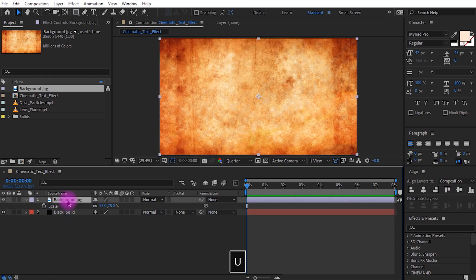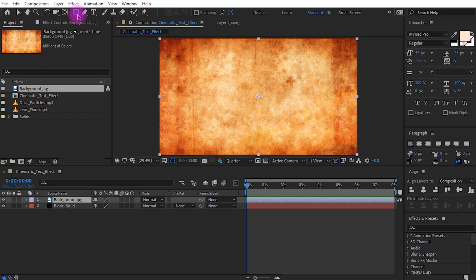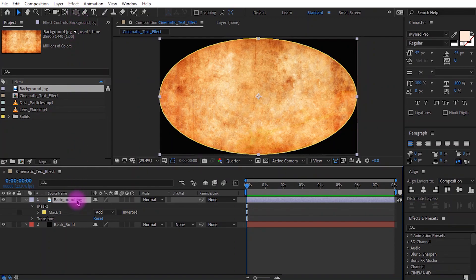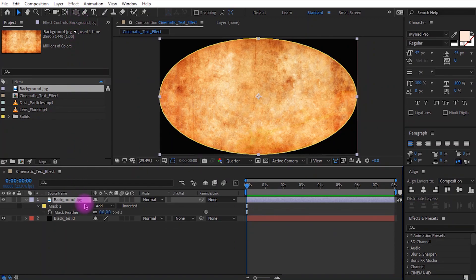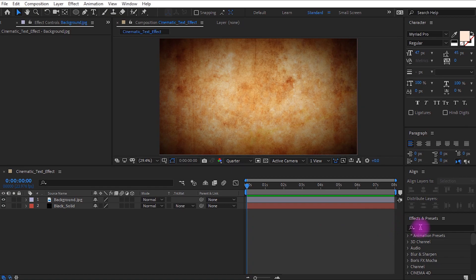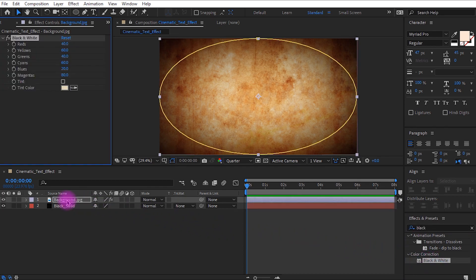Let's make some room. On top of the toolbar you can see a rectangle tool — right click and hold, then select the ellipse tool. Double click it to make a perfect mask. Now select the background layer and press F on your keyboard. Increase the feather value to around 1000. In the effects and presets menu, type 'Black and White' and drag the effect to the background layer to make it look dark and noisy.